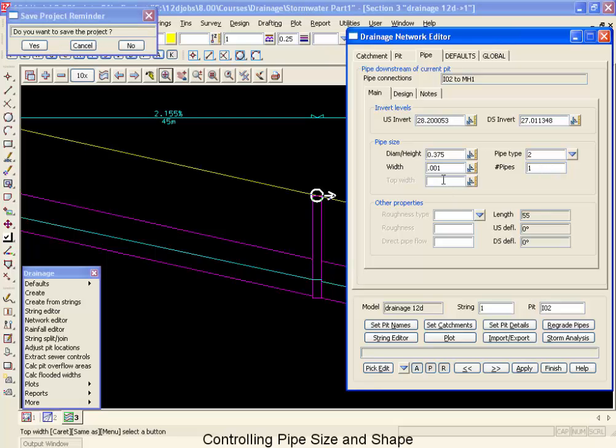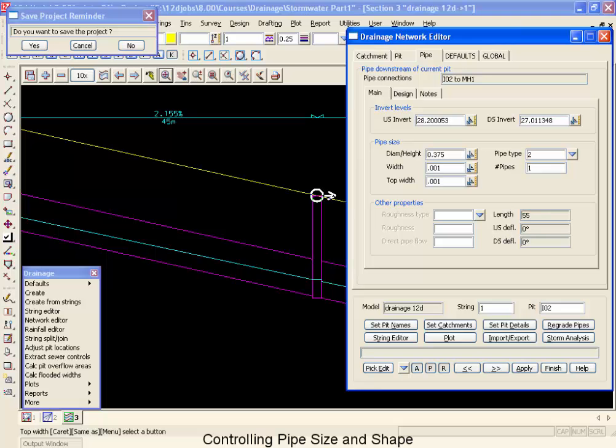If you'd like 12D to go and design a trapezoidal channel for you, go ahead and put a top width in. As soon as you put a top width in, that's once again is the signal to 12D that it's to look for trapezoidal channels in the pipe size section. Then once again, if the section that it finds is not large enough, it will go to a wider and wider section until it finds the widest one with that height and then will move to the next height.